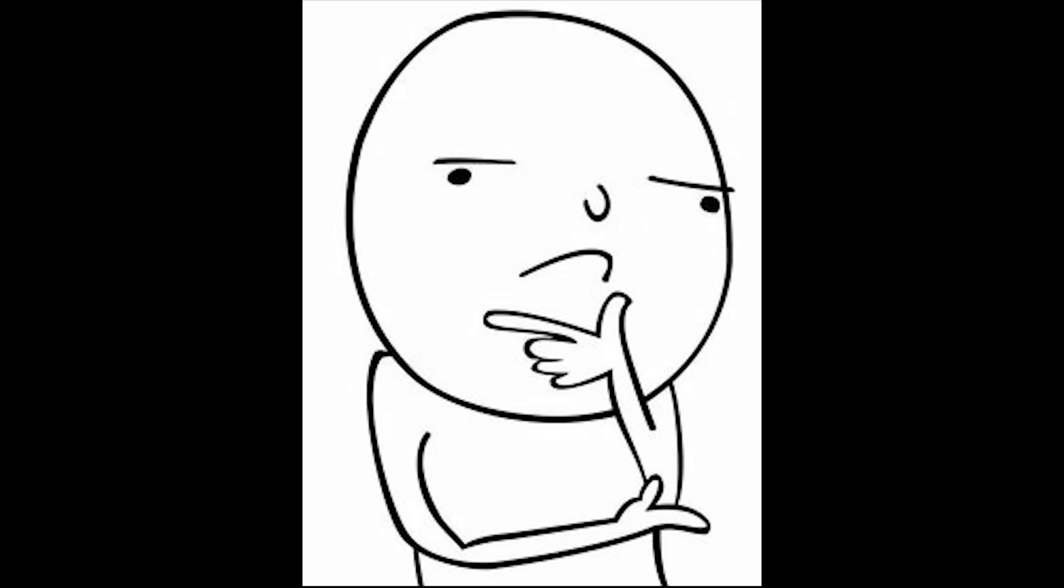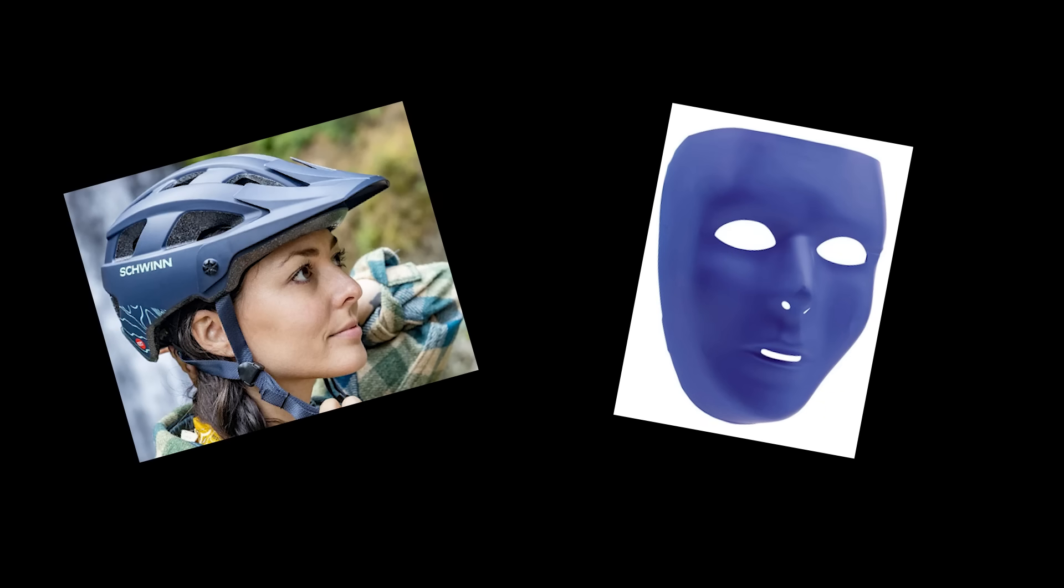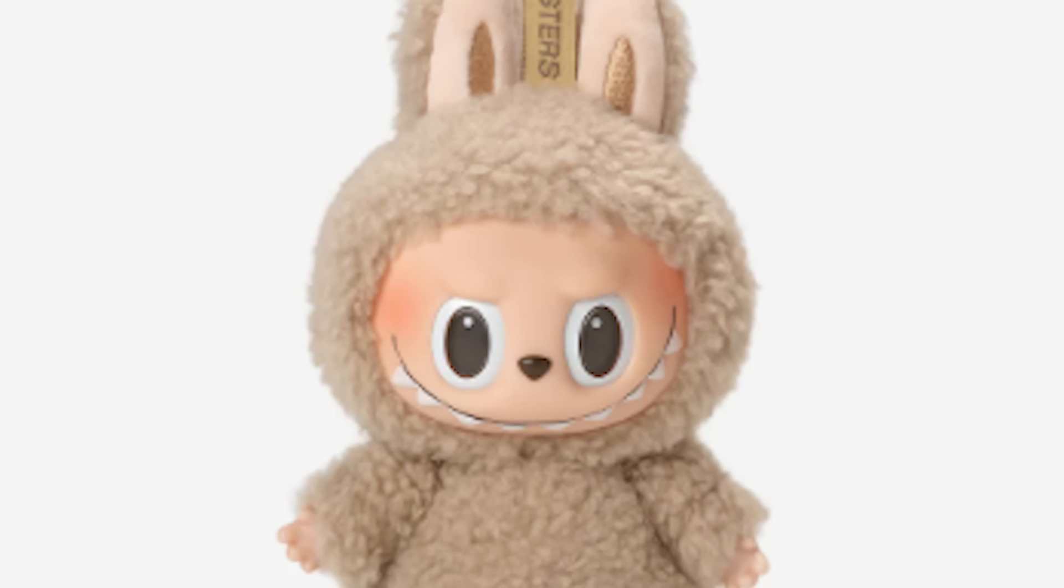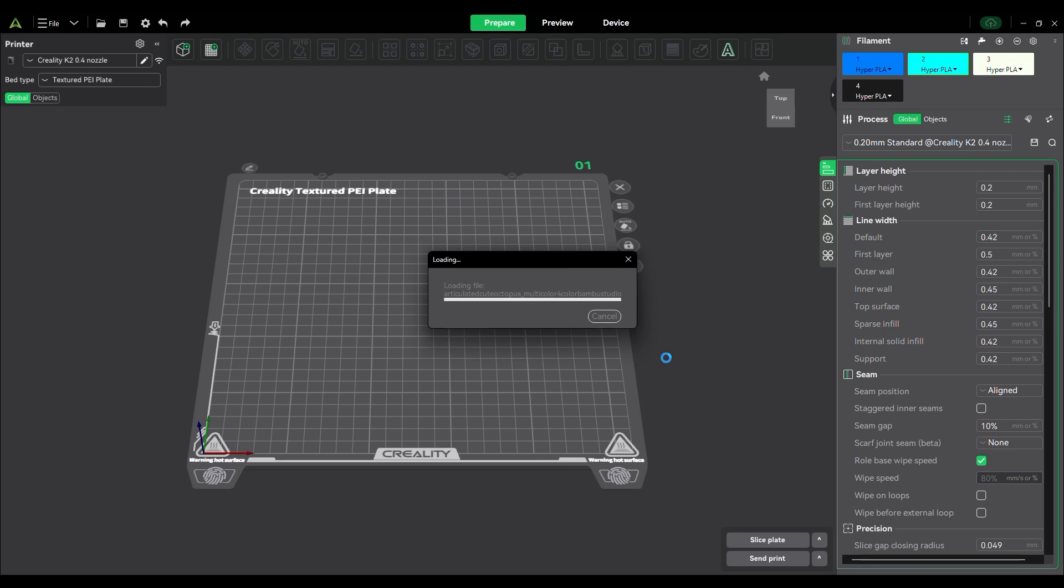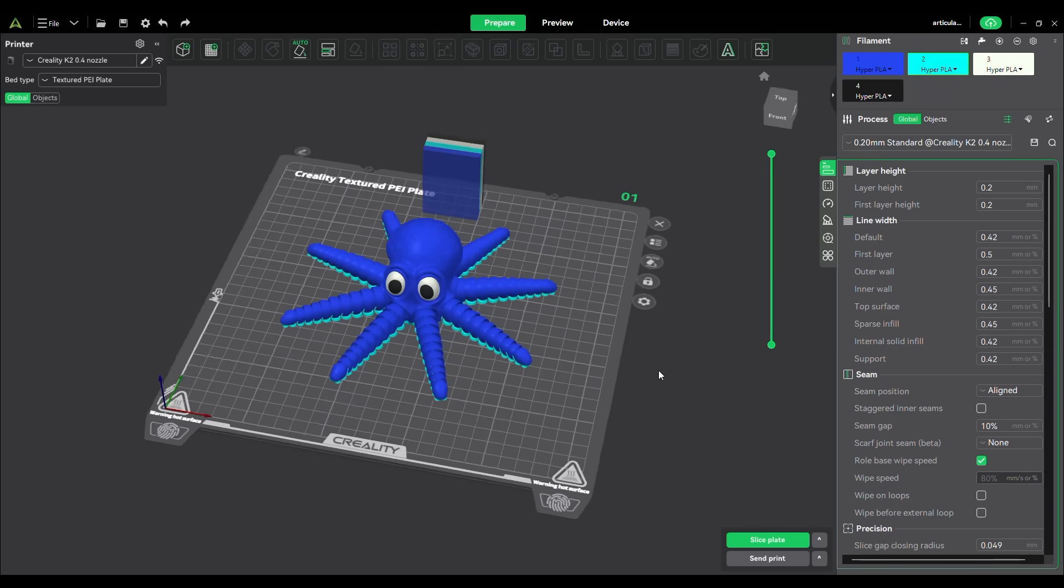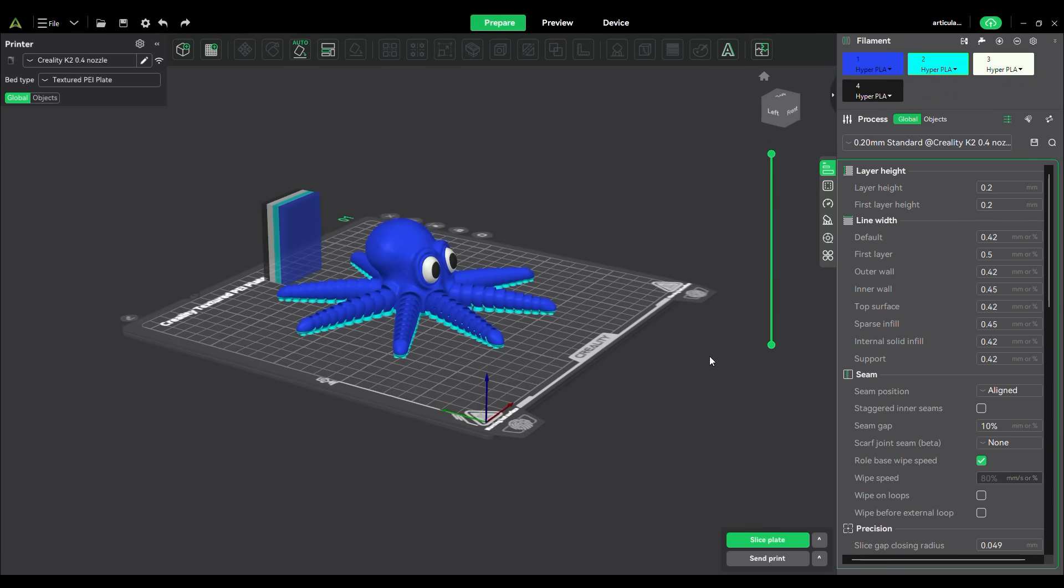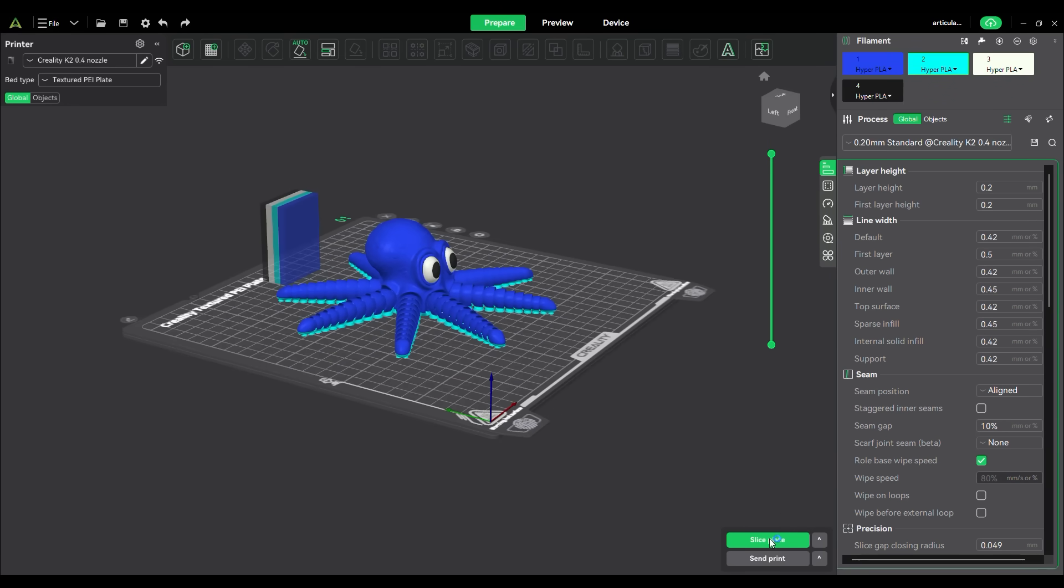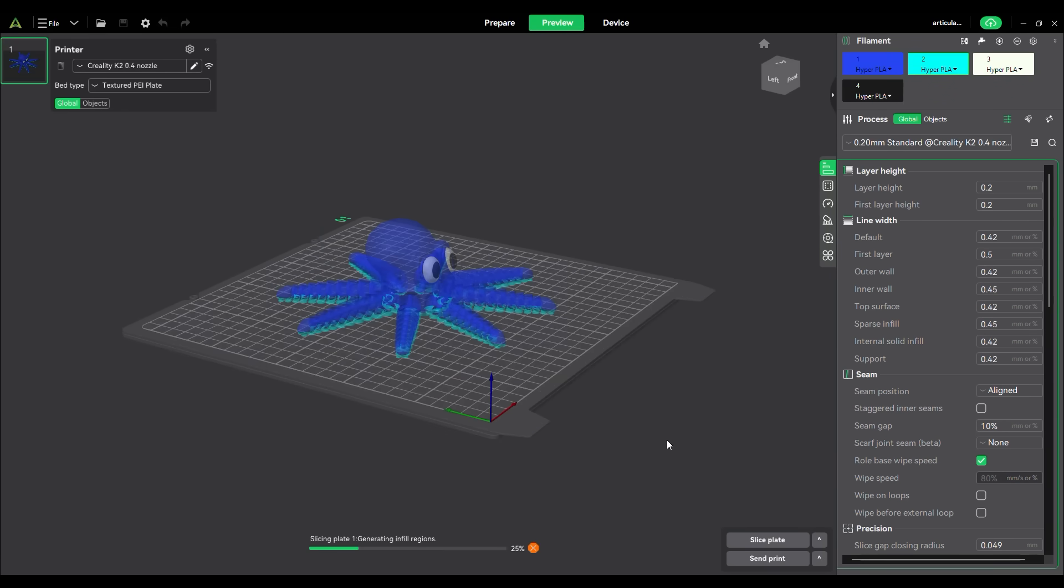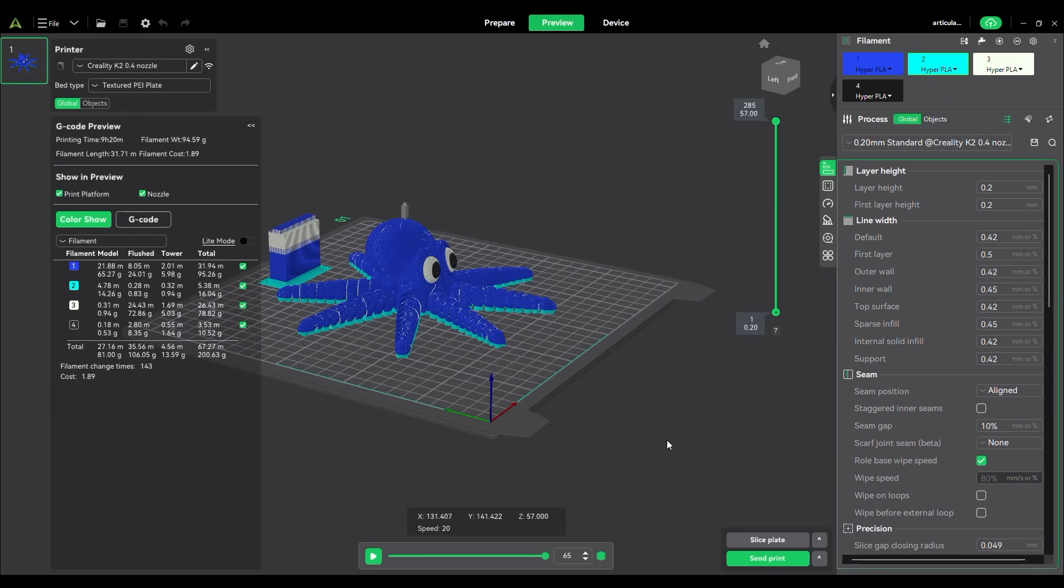Okay, I know what you're thinking. Enough helmets and masks. We want trinkets. Alright, I got you. I loaded up this little articulated octopus, and changed the filaments to blue, teal, white, and black in the CFS. I kept the settings stock, sliced it, and printed it.